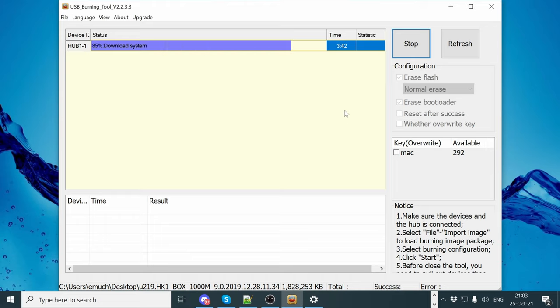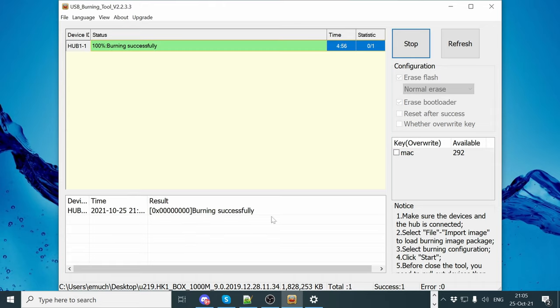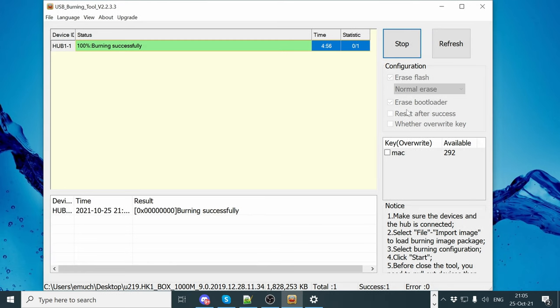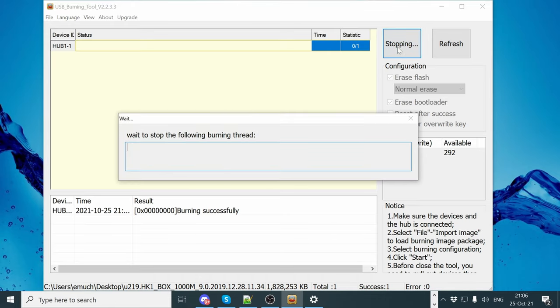So in our case here, it took almost 5 minutes to flash the whole system. Once you're done here, disconnect your USB cable, and then push stop. And that's us done.